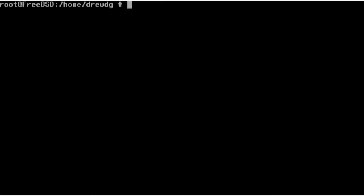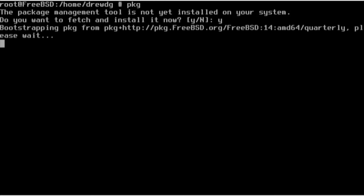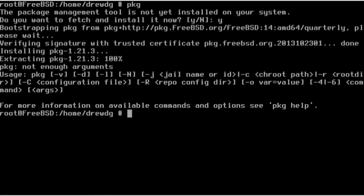If you've never used PKG before, it will need to be bootstrapped. This can be done simply by running PKG by itself and accepting to fetch and install.